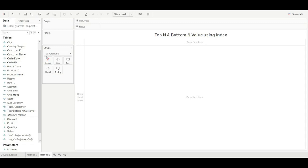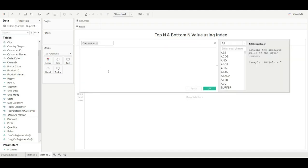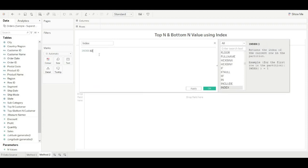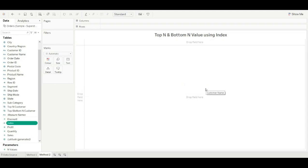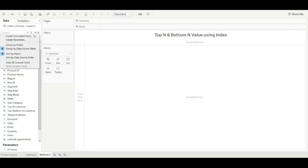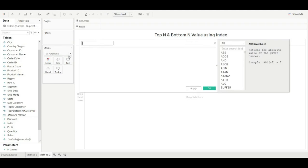Let's try the second method: using index. To use this method, first we need to create an index, and then we implement the logic. So let's create a calculated field. I'm naming it 'Index'. The index function will provide a sequence number to each customer name. Then we create another calculated field to implement the logic.